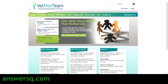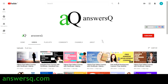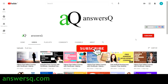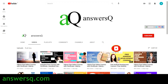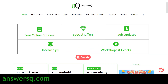Before that, if you haven't subscribed to our channel, please press the subscribe button and the bell icon so you'll get a notification whenever I upload a video like this. You can also visit ansesq.com if you want to know more about free online courses.